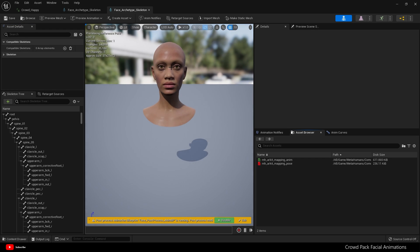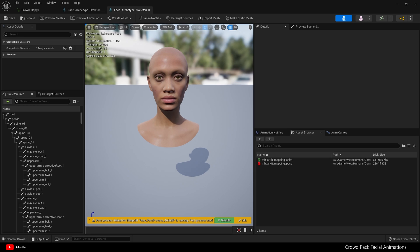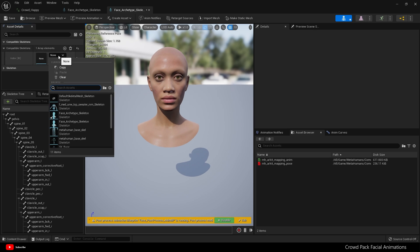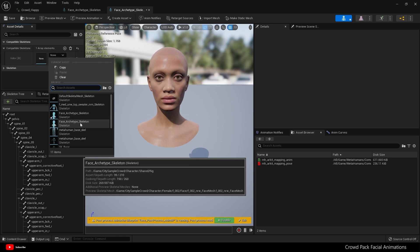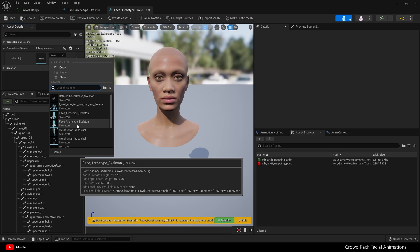And here is my MetaHuman Daisy that I got from Bridge. Under compatible skeletons, we need to find Face Archetype Skeleton, but this time from Game, City Sample Crowd, Character, Shared, Rig. Okay, I'll leave that on the screen a moment. You select that there and then hit save.